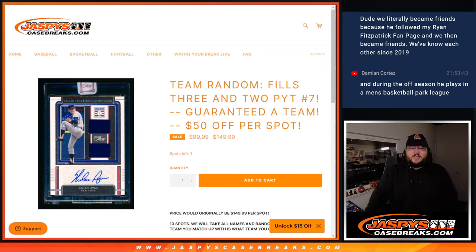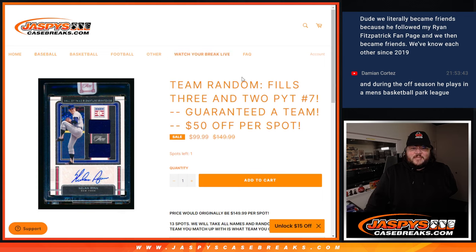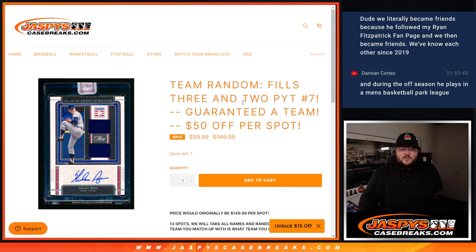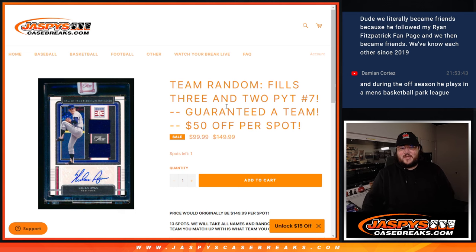What's good y'all, Chris from JaspisCaseBreaks.com doing our team random, which fills out 3-2 baseball, 10-box case break PYT number 7.